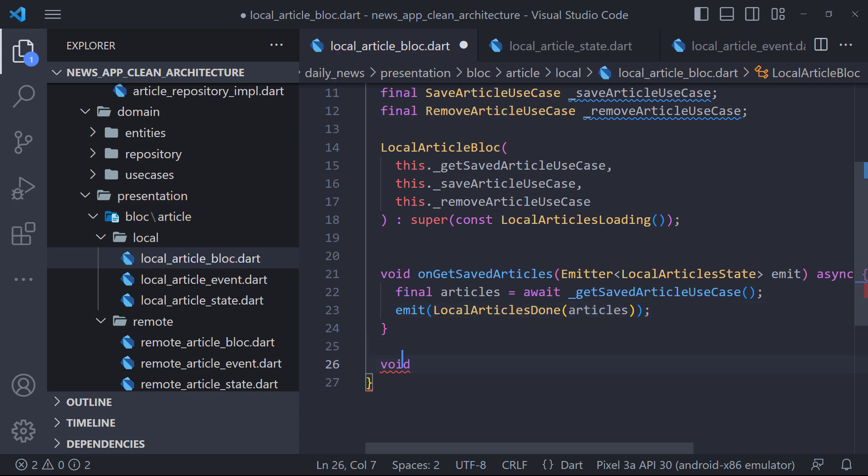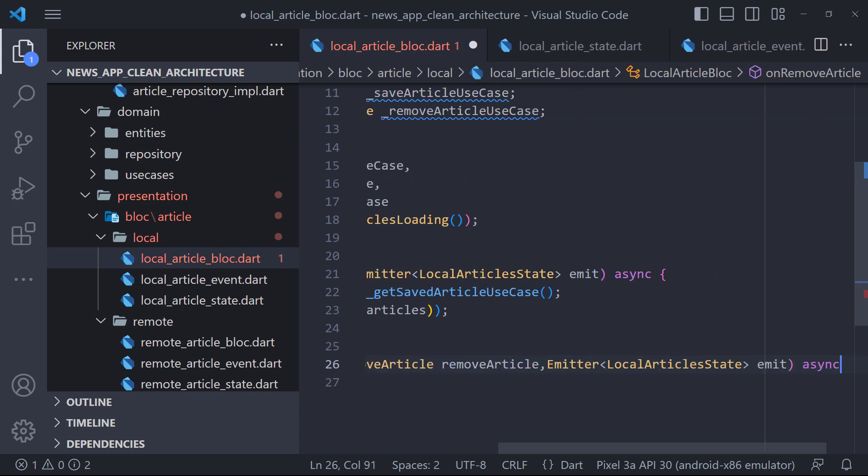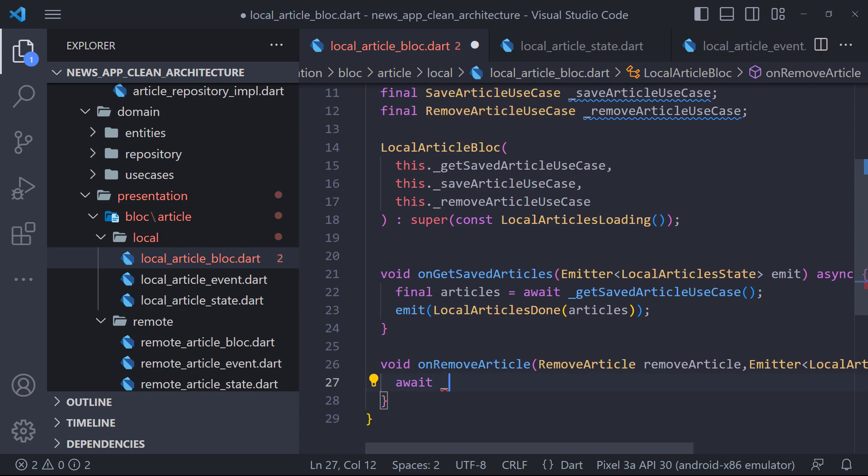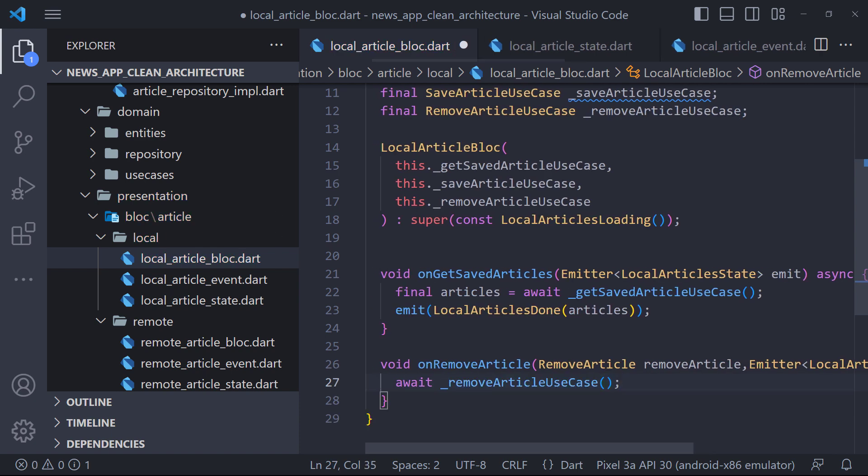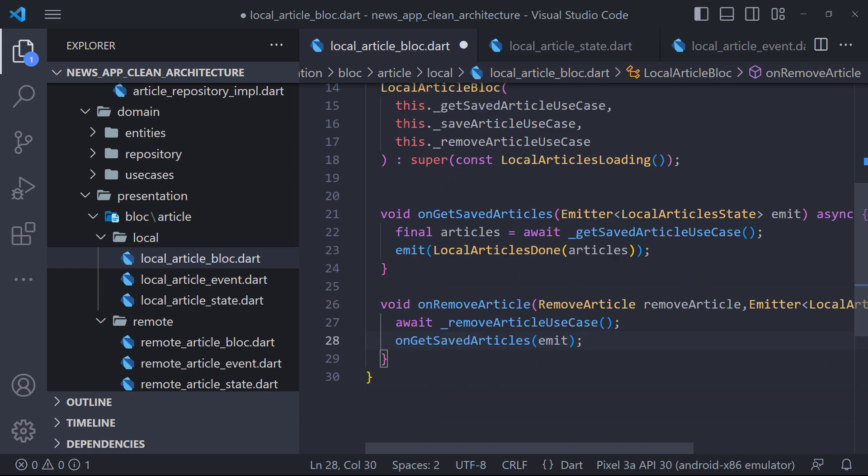The next method we need to define is RemoveArticle. In this method, we remove the article from the database using the RemoveArticle use case. And finally I call the onGetSavedArticles method to fetch the list of articles from the database and display the updated list.